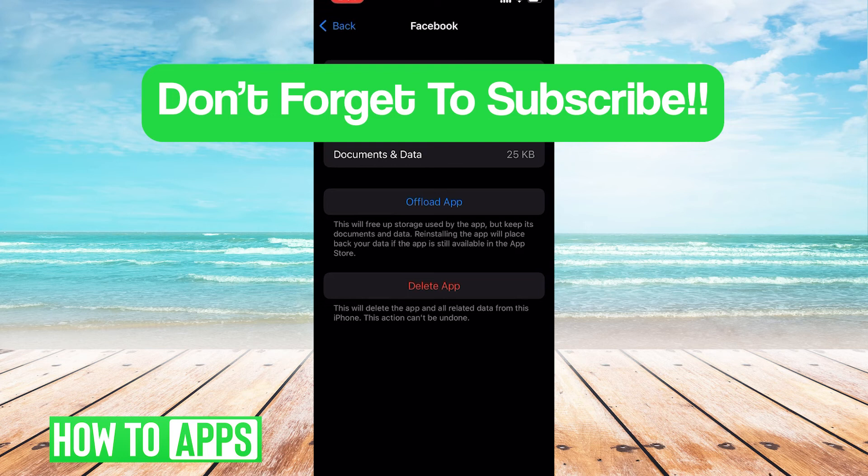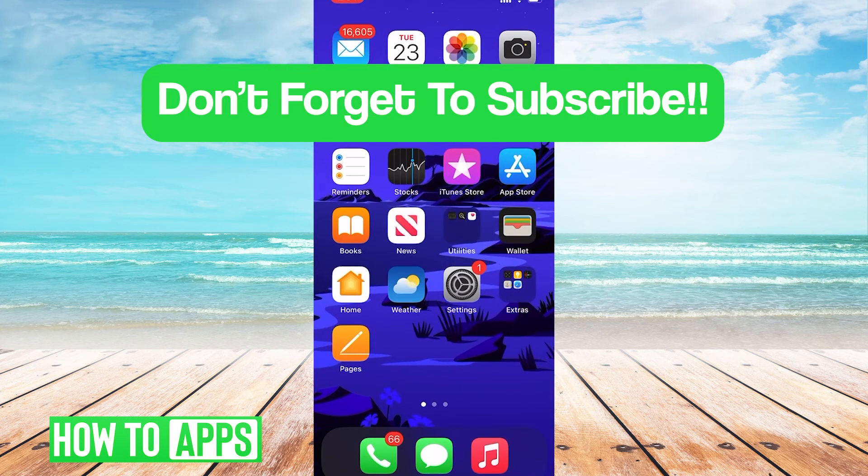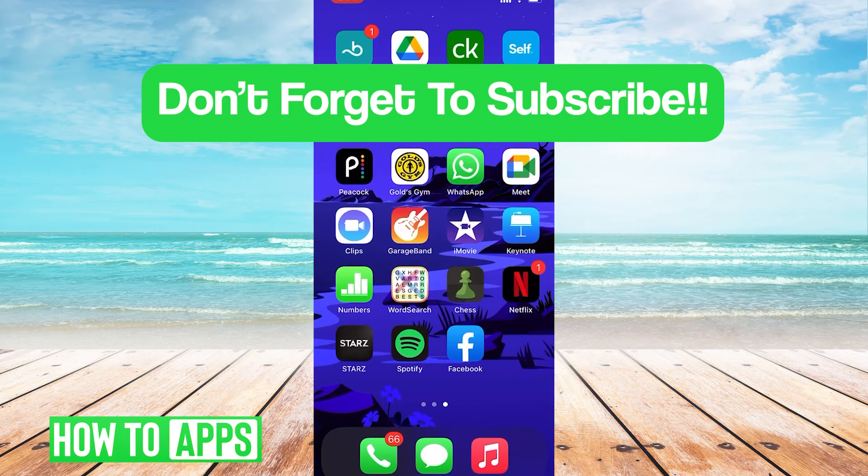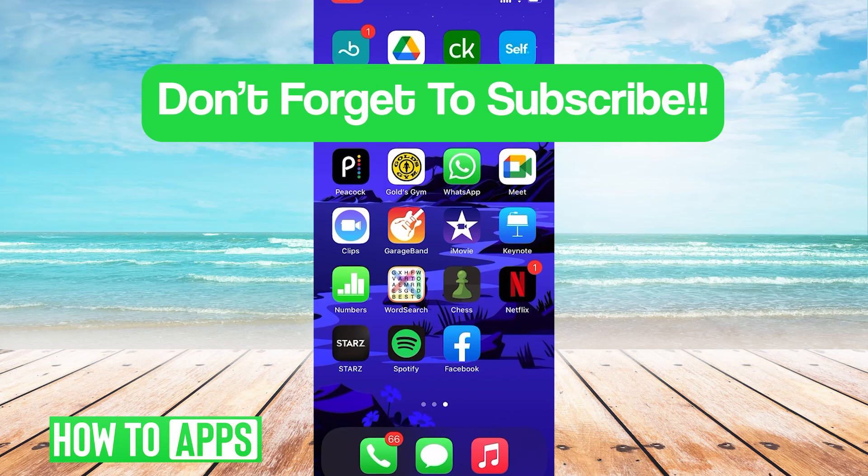Hope this video was helpful. If you guys have any questions or concerns, let us know in the comments below. And as always, don't forget to like and subscribe.